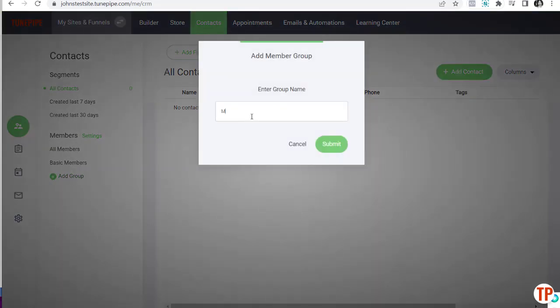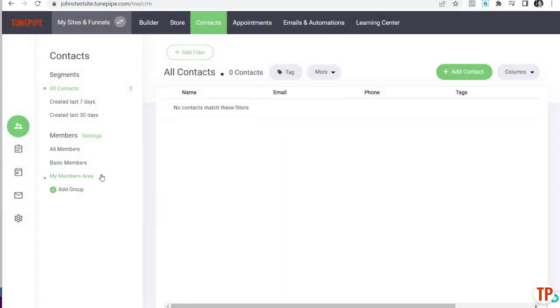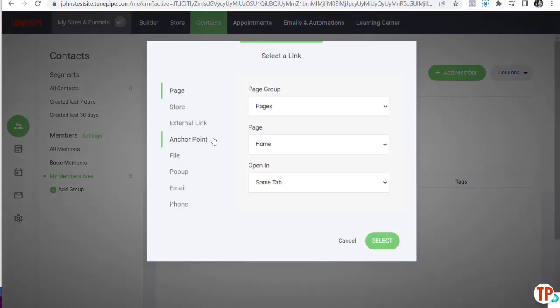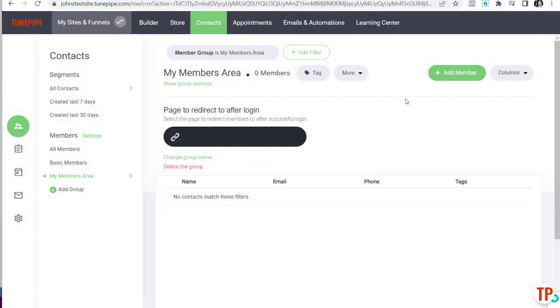Now we're going to create our first group. Come to 'Add Group' and give it a name — we're going to call it 'My Members Area.' Click Submit, then click on it and show Group Settings. The only thing you really need to do here is create a default home page, so when someone has access and registers they'll get redirected here — unless you overwrite the setting. We haven't created a membership home page yet, so we'll come back to that.